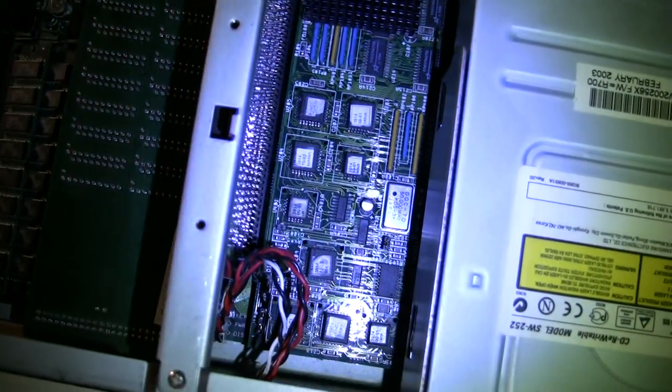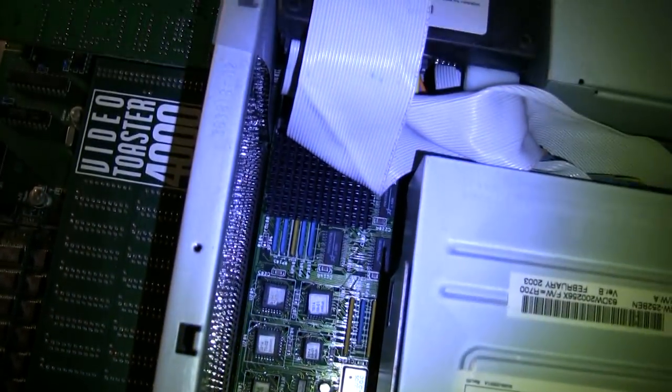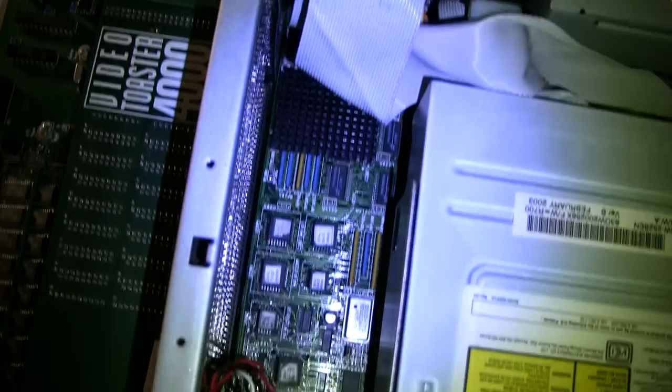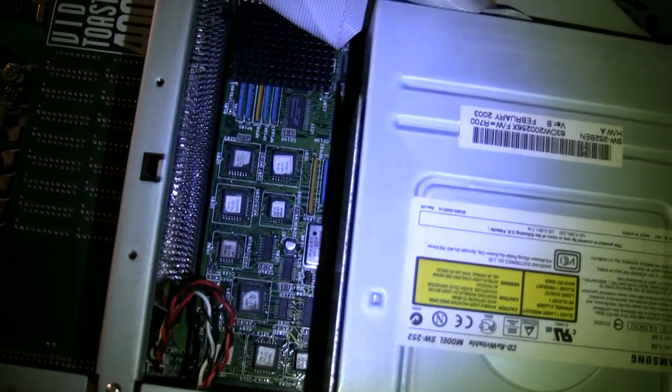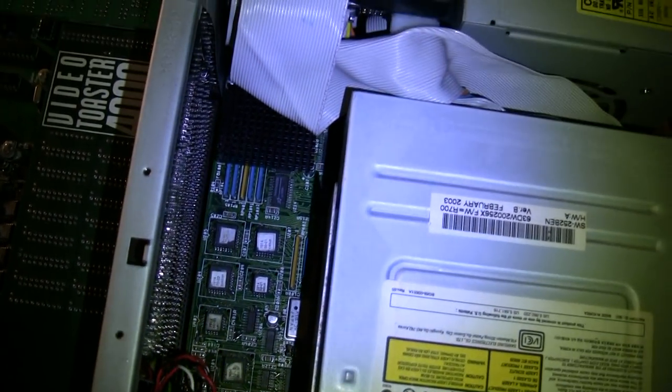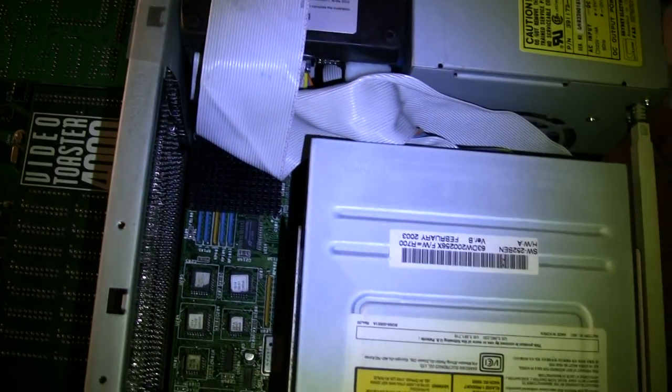Down there is the 680-40 CPU card. That could be upgraded to a 680-60 or PowerPC, although the upgrades are quite expensive.